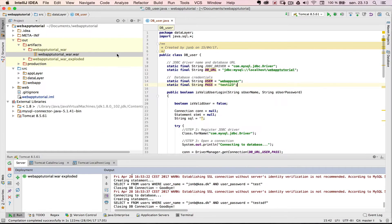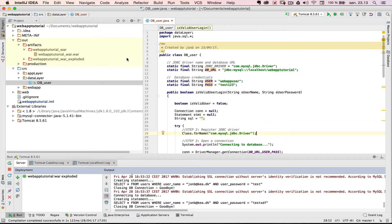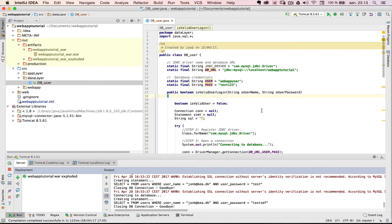When we built our web application in the data layer DB user, we set up a JDBC connection pointed to localhost. When we deploy the WAR file to Amazon Web Services, this is no longer valid because the database on AWS has its own address. There's also the issue that we don't want to expose our username and password directly in the source file, because if we push this to GitHub, we make it public to the whole world.